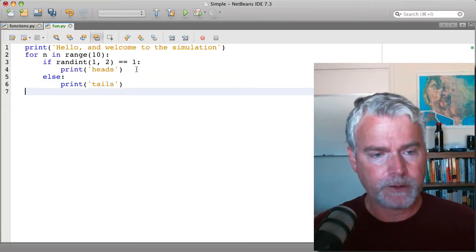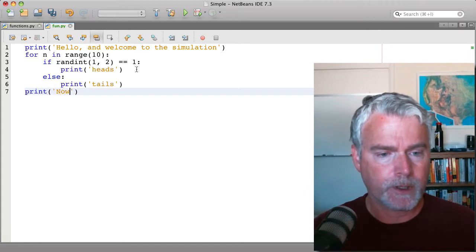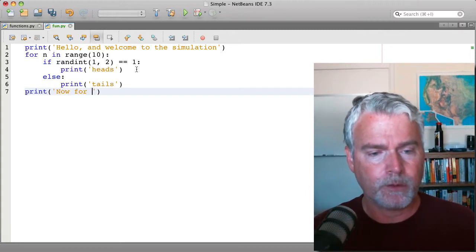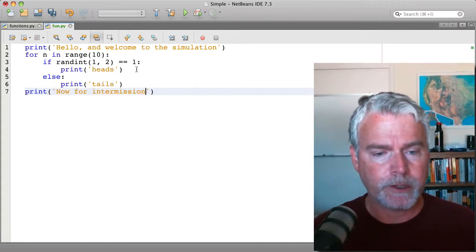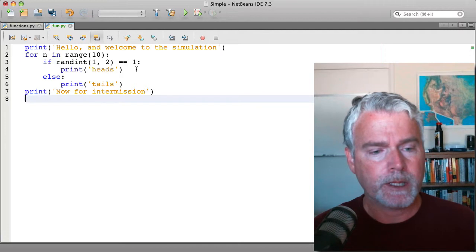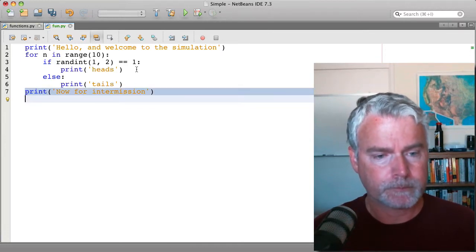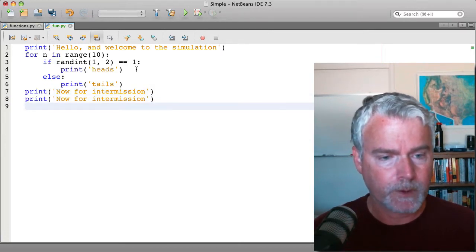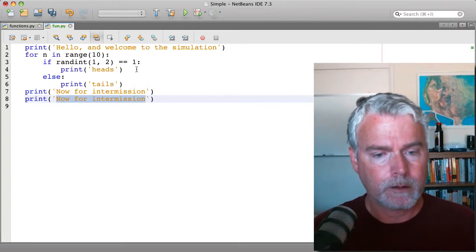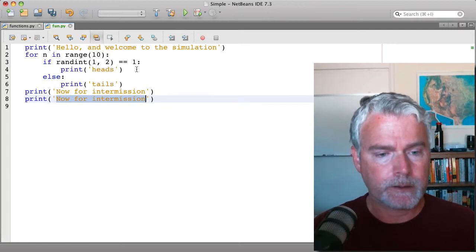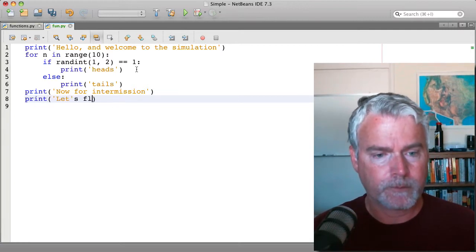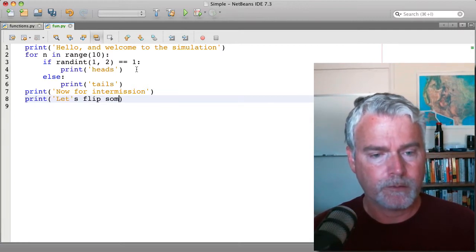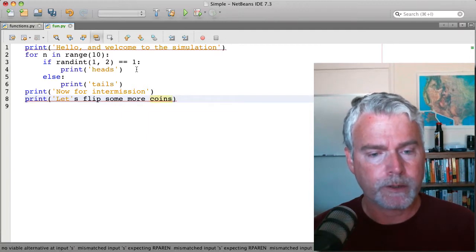And then we'll have a message here. Now for intermission, and then we'll do let's flip some more coins.